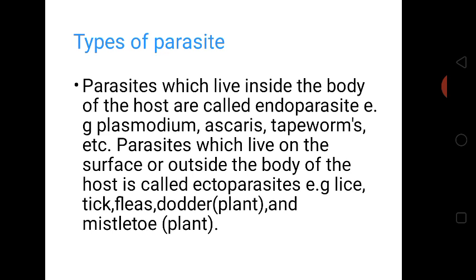Let's look at types of parasites. There are two types of parasites: endoparasites and ectoparasites. Parasites which live inside the body of the host are called endoparasites, e.g. Plasmodium, Ascaris, tapeworms, etc. Parasites which live on the surface or outside the body of the host are called ectoparasites, e.g. lice, ticks, fleas, dodder which is a plant, and mistletoe which is also a plant.